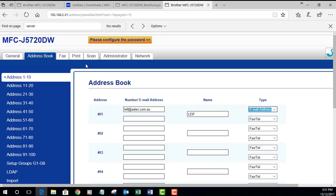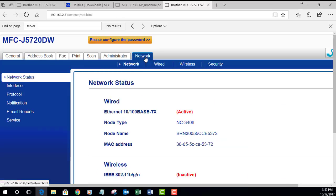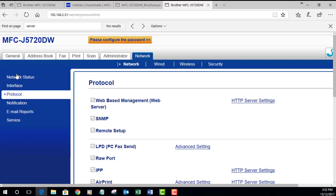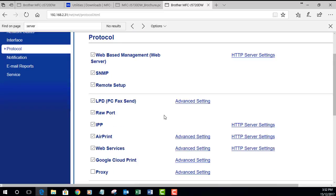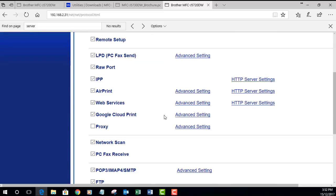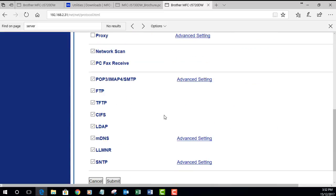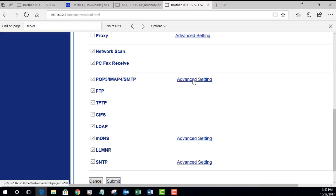To set up the actual email server settings, we go into the network tab, click on that, go into protocol, and we scroll down. We want to look at the POP3/IMAP/SMTP settings. Make sure that's ticked and go into advanced settings.